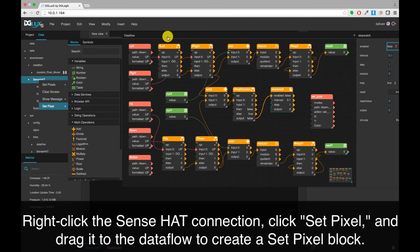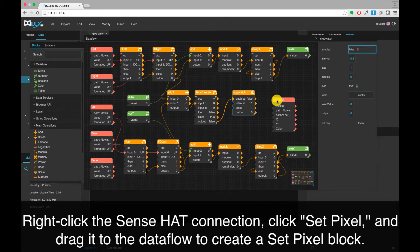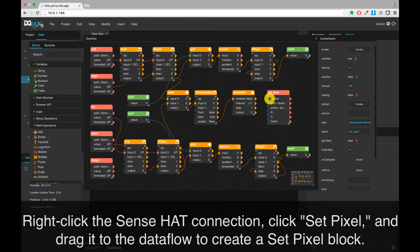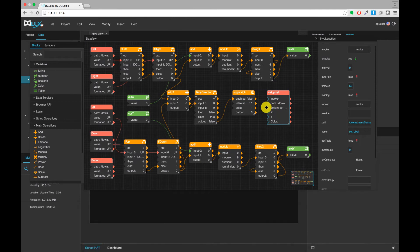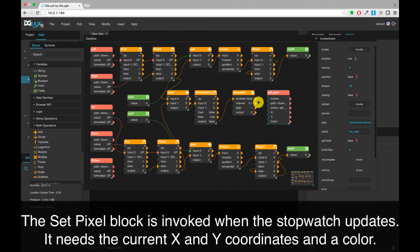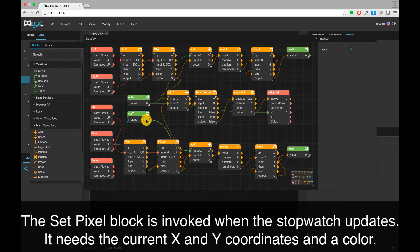Right-click the SenseHat connection, click Set Pixel, and drag it to the data flow to create a Set Pixel block. The Set Pixel block is invoked when the stopwatch updates. It needs the current X and Y coordinates, and a color.